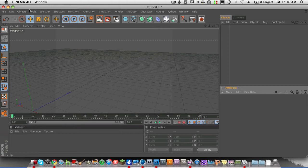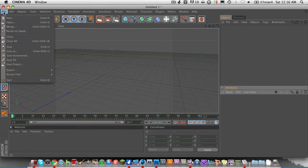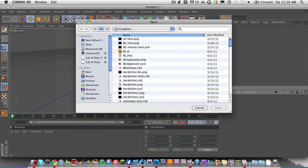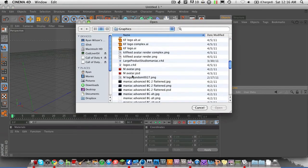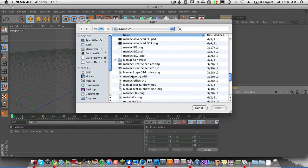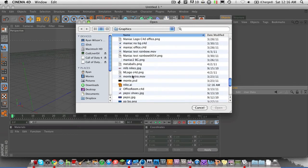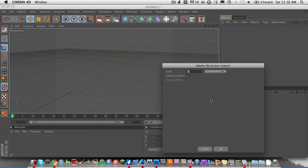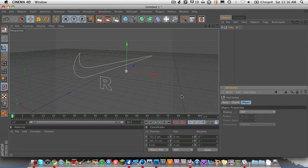All we're going to do is open up a new document in Cinema 4D and hit Merge. And then we're going to go down and find your path. My path, in this case, was Nike. And just hit Scale 1 centimeters.